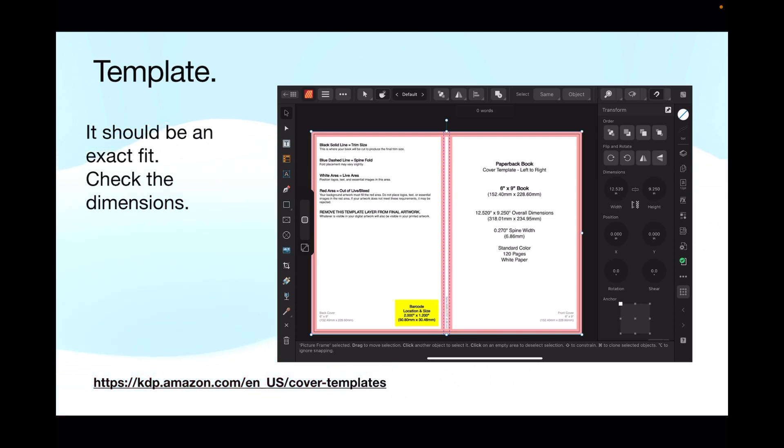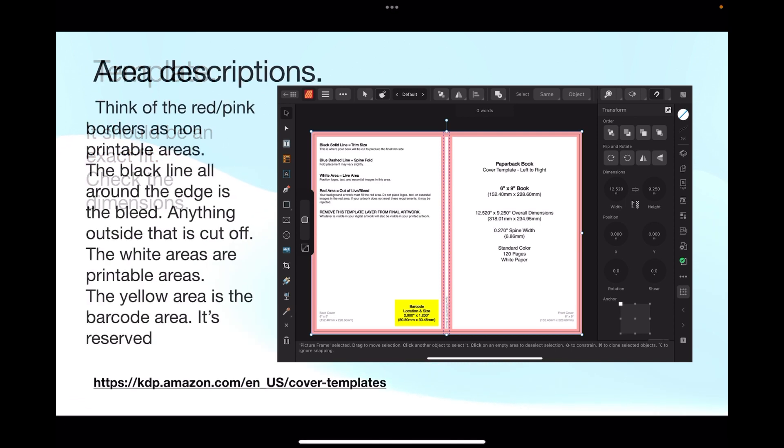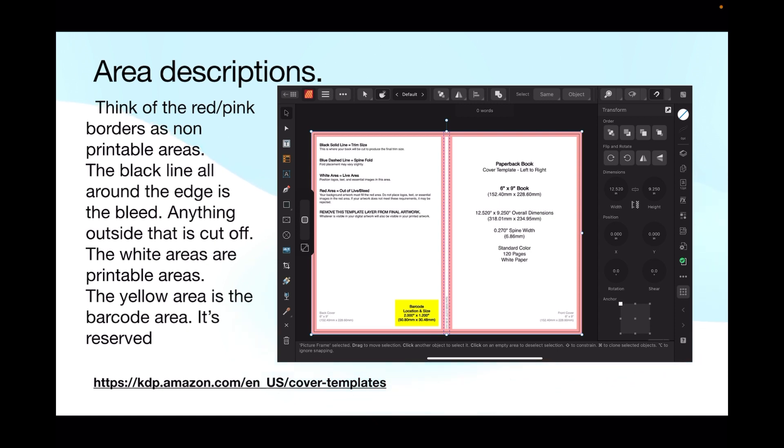And you should see it an exact fit. Now I've got snapping on, so if you're unsure just move it slightly and you'll see the red and white lines of the snapping bars come into play. But by checking the dimensions you get it right anyway. Now having a look at that template, think of the red and pink borders as non-printable areas. Not only will most of that be cut off, but you can't print in those areas. The black line all around the edge is the bleed.